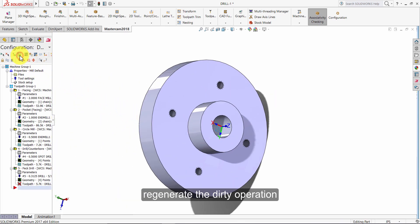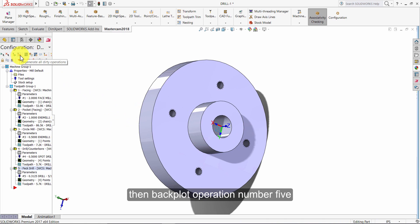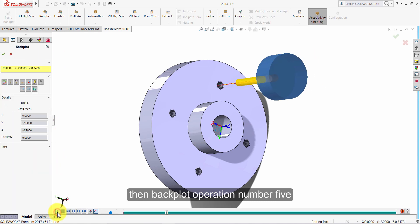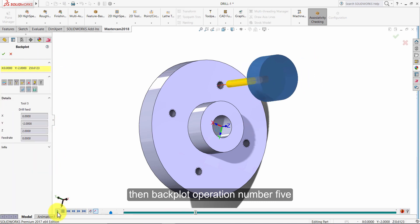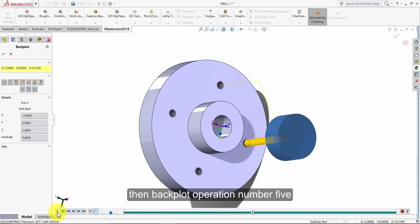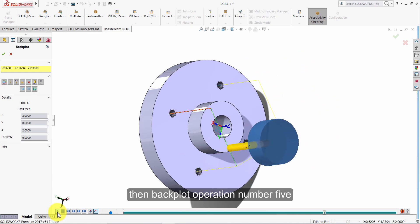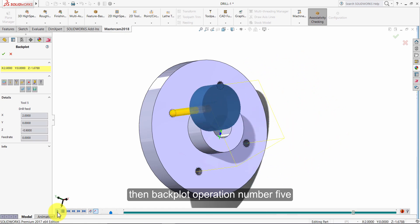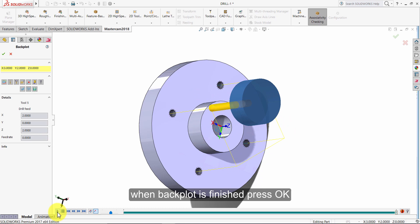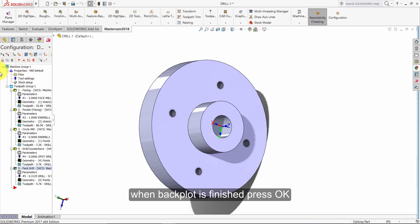Regenerate the dirty operation. Then back plot operation number five. When back plot is finished, press OK. Select all operations and click verify.